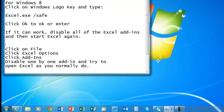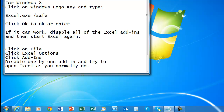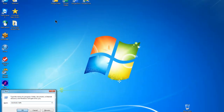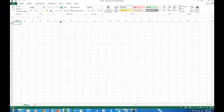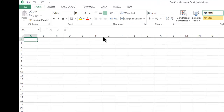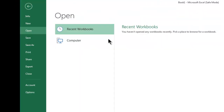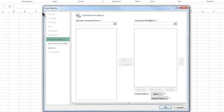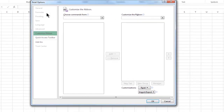Right here we have the instructions. We go ahead and open Excel in safe mode using the Run command again. Here's my Excel spreadsheet — we are going to click on File, go down to Options, and it will open this particular window. On the left-hand pane, we need to click on Add-ins.